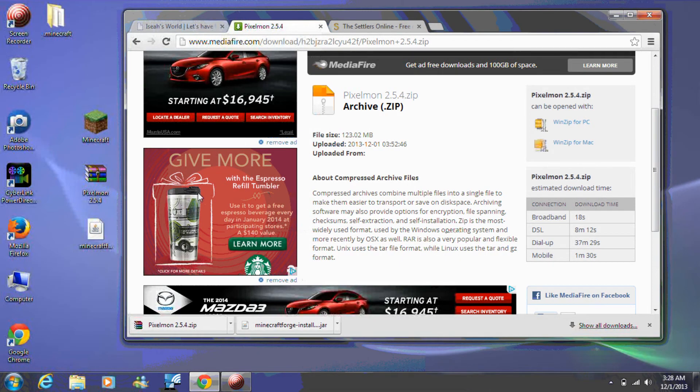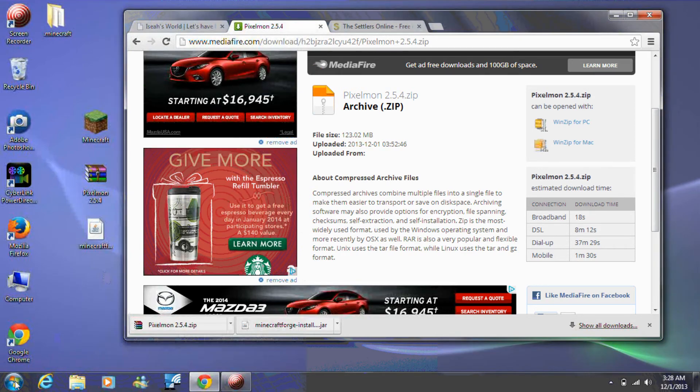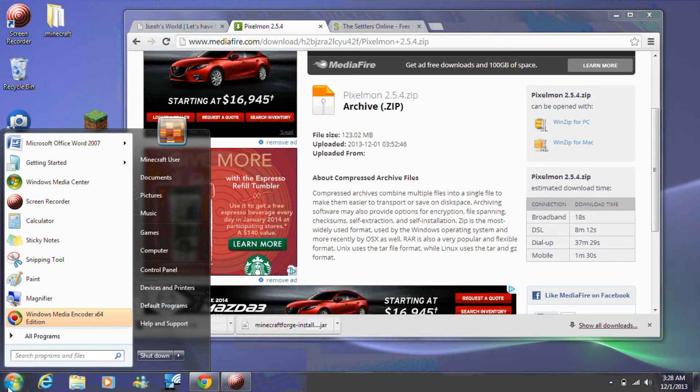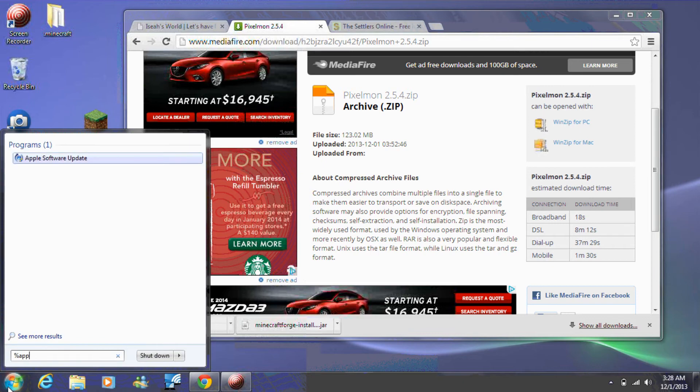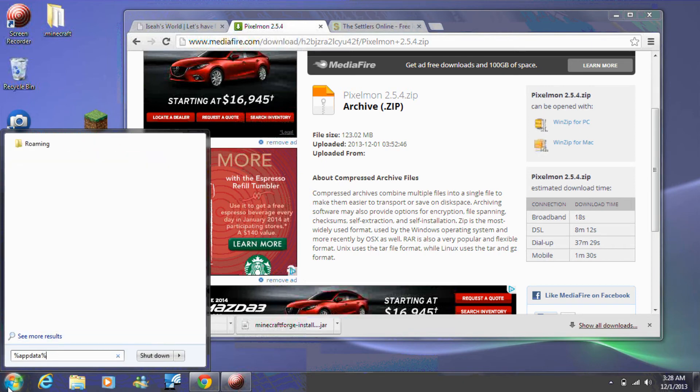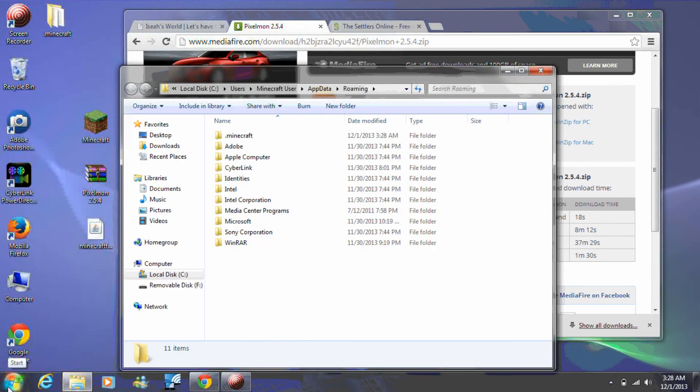Step 6. The next step is to install Pixelmon. To install Pixelmon, open your %appdata% folder. Double-click on Minecraft. Create a folder named Mods if one doesn't already exist.